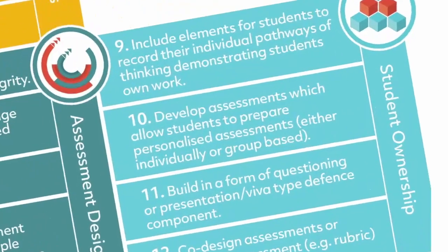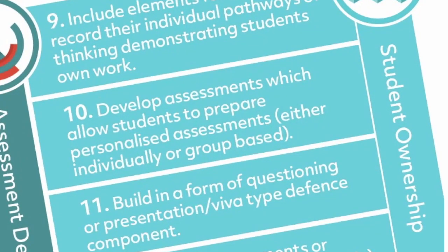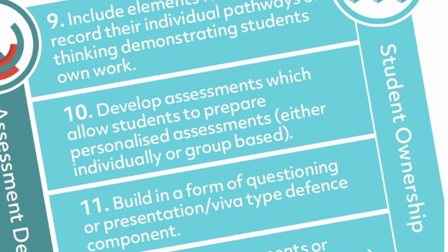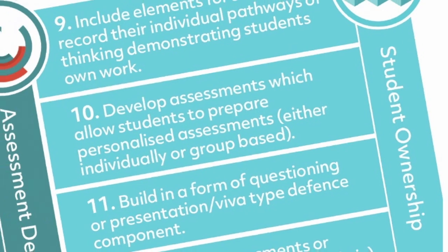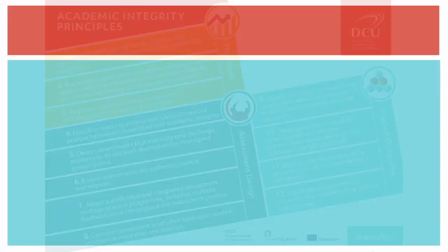Designing assessments so that students can prepare personalized submissions, either at an individual or group level, can help them adhere to good academic integrity practices. Students can be more invested in an assessment if they are preparing a personalized submission for it.